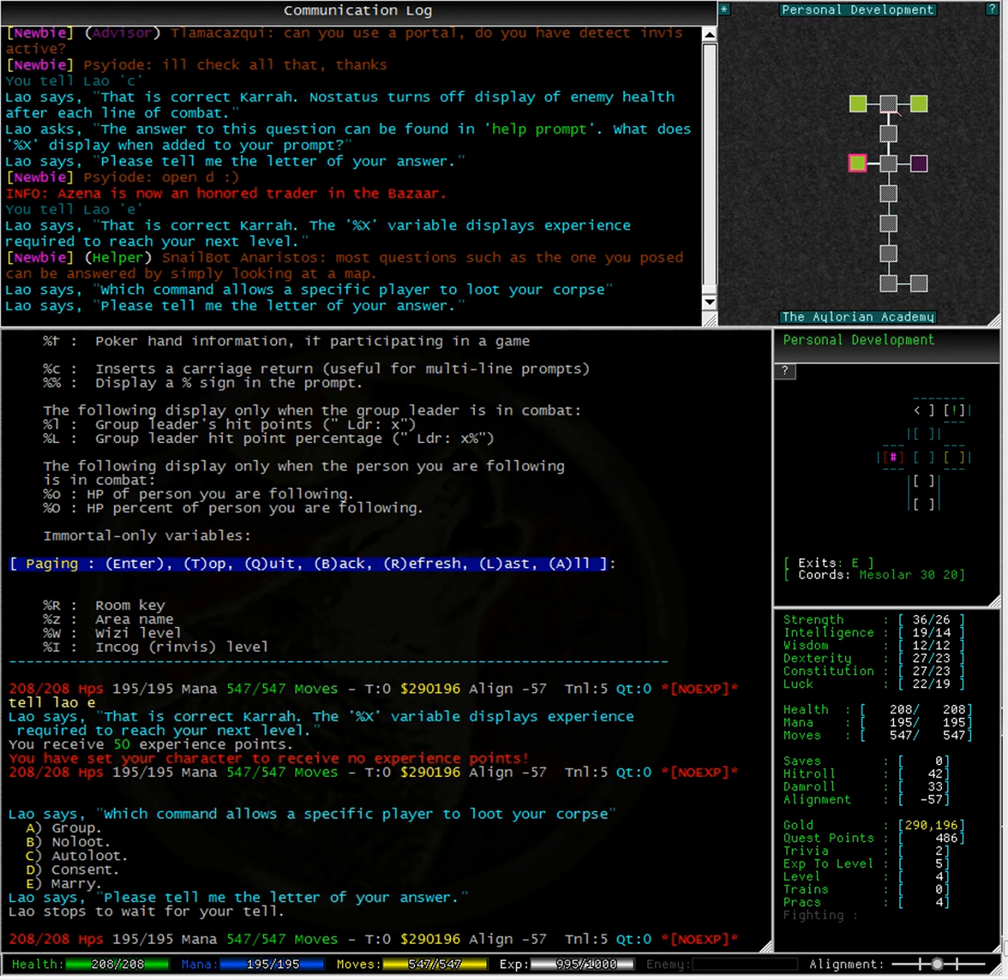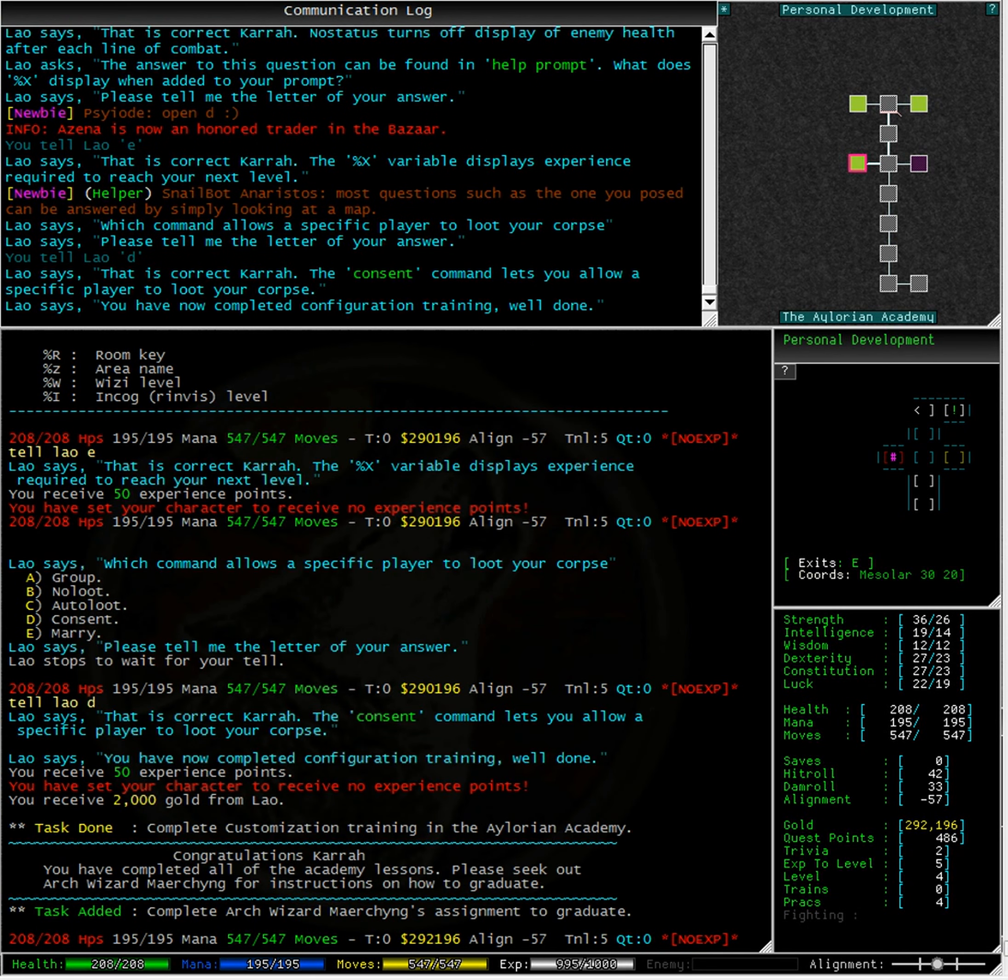Which command allows a specific player to loot your corpse? Now, we just went over this moments before beginning the quiz. Do you remember what it was? Congratulations!